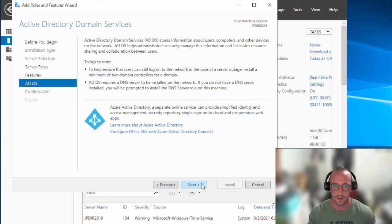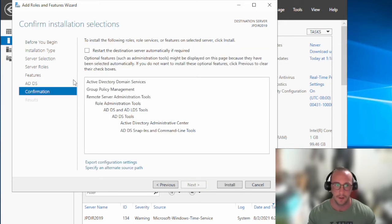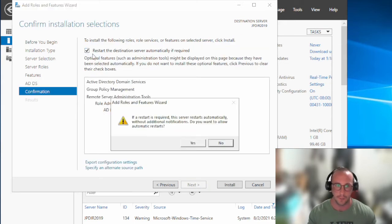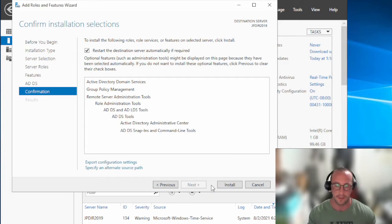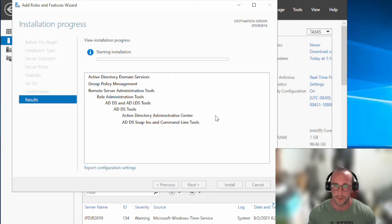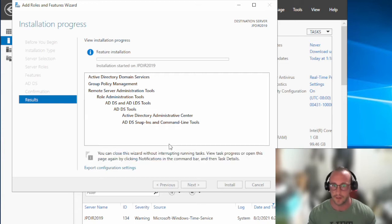So let's go ahead and click Next, and we're just going to restart the destination server if it needs to be — I believe it doesn't need to be in this case. We're going to click Install and just wait until this finishes. This should take probably a couple of minutes, so I'm going to come back once it's all complete.